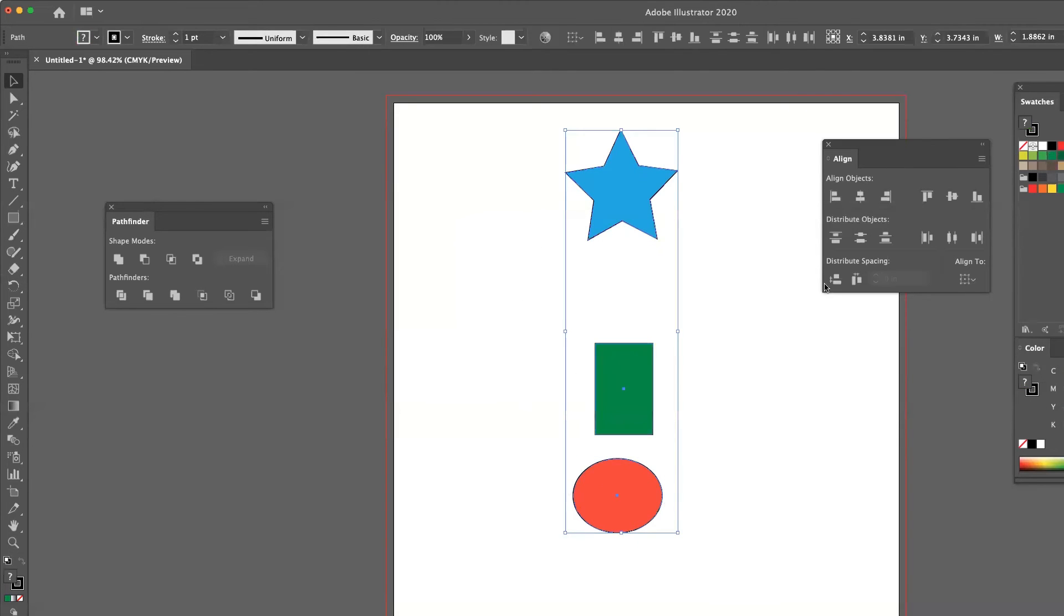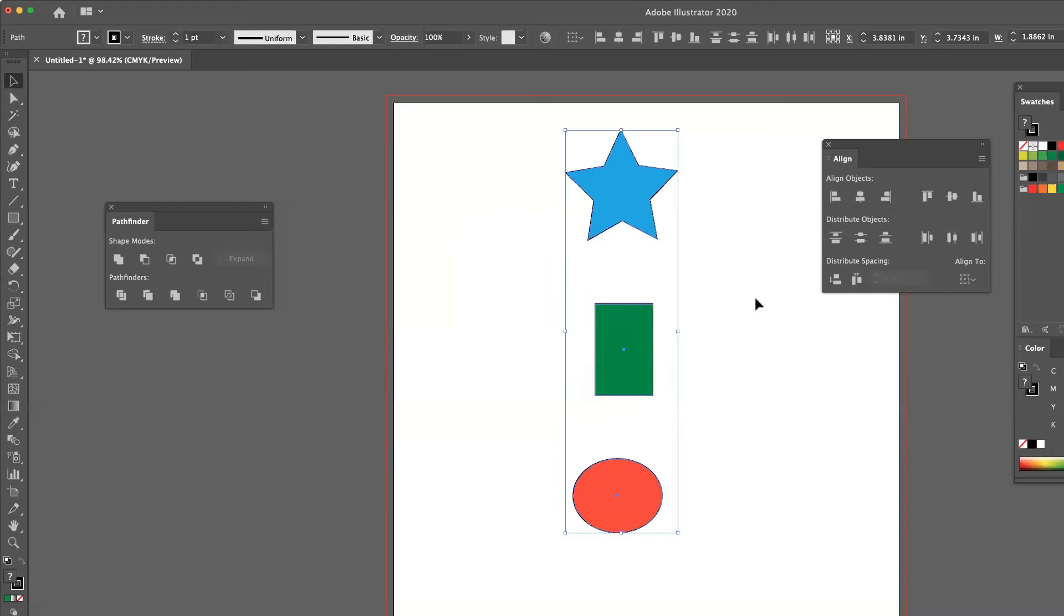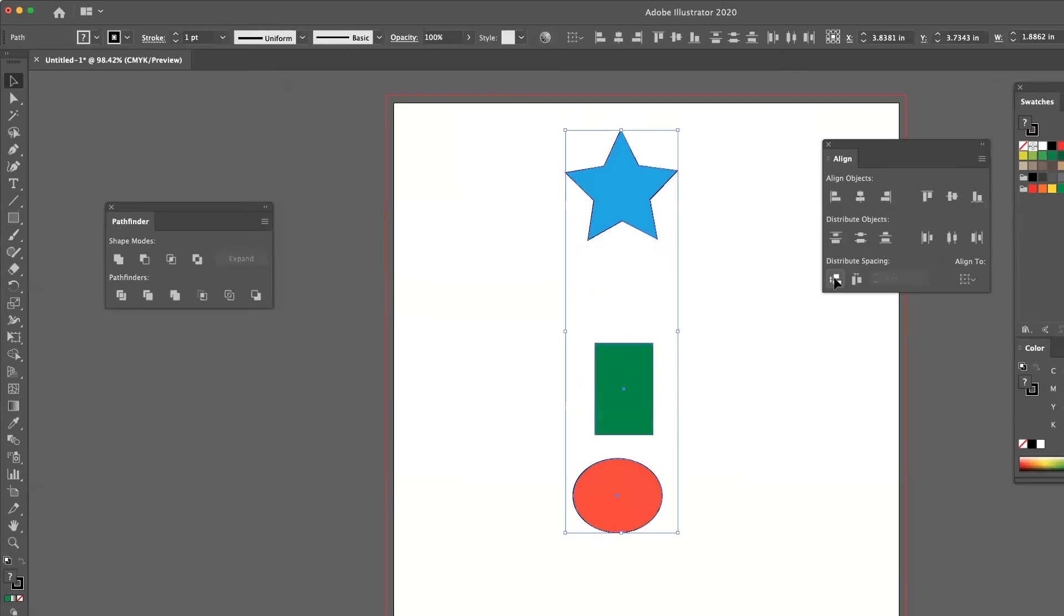What I can take advantage of is the last two objects. The first one is called distribute spacing and its vertical distribution. So when I click on that button, notice it gives me an equal amount of space between all the objects.